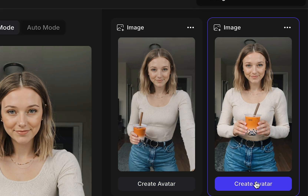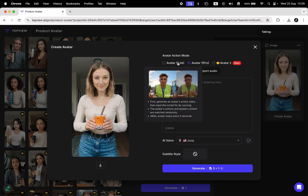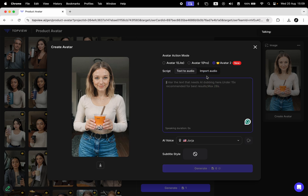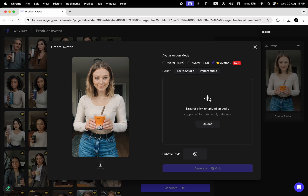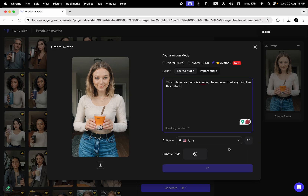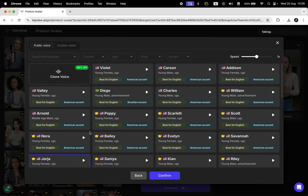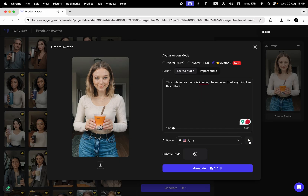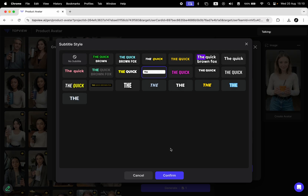The website creates two images of the model holding the product. When I zoomed in, I noticed the first photo doesn't look quite right at the bottom of the cup, so I'll select the second one and click create avatar. At the top again, we have the generative models available. I'll choose avatar 2, which is their newest mode. Below, we can type the text or import an audio file. Clicking here will open the voices library where you can browse more options and preview how the voice sounds with your text. Then I'll choose a preset for the captions and hit generate.